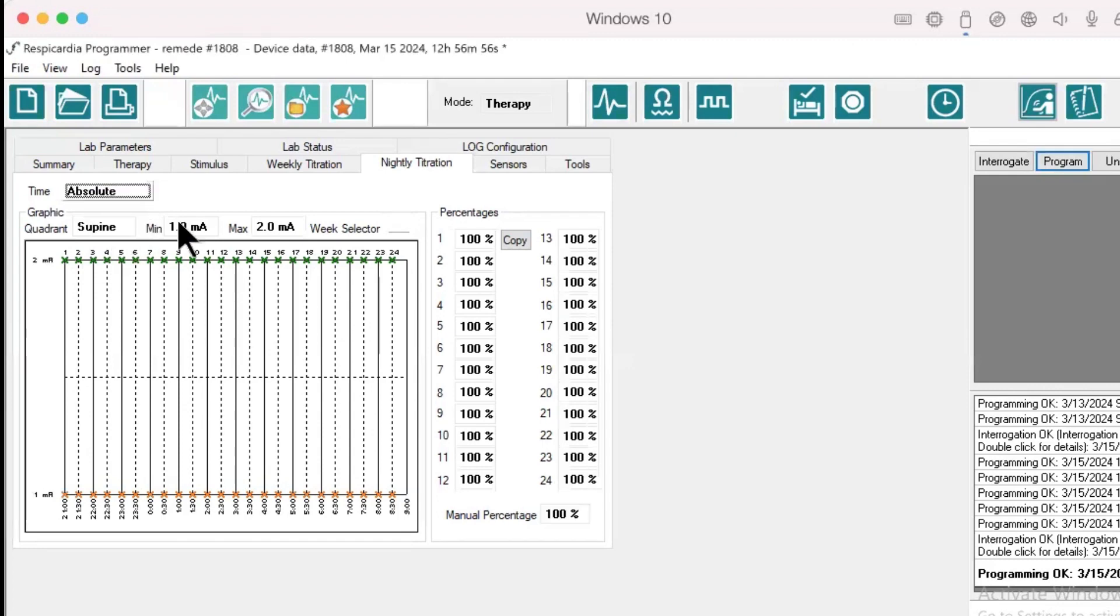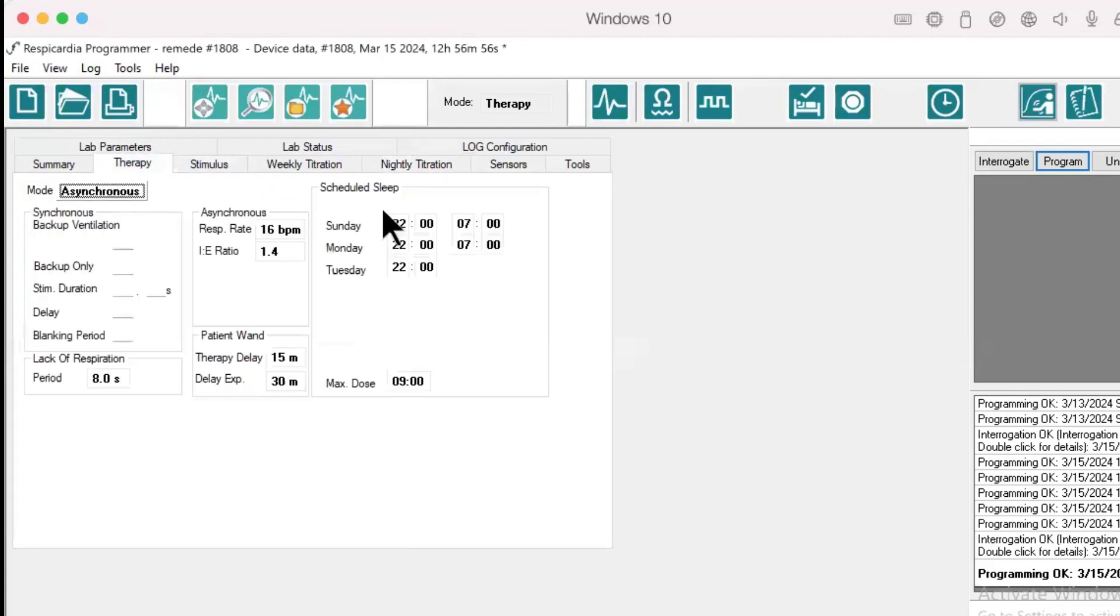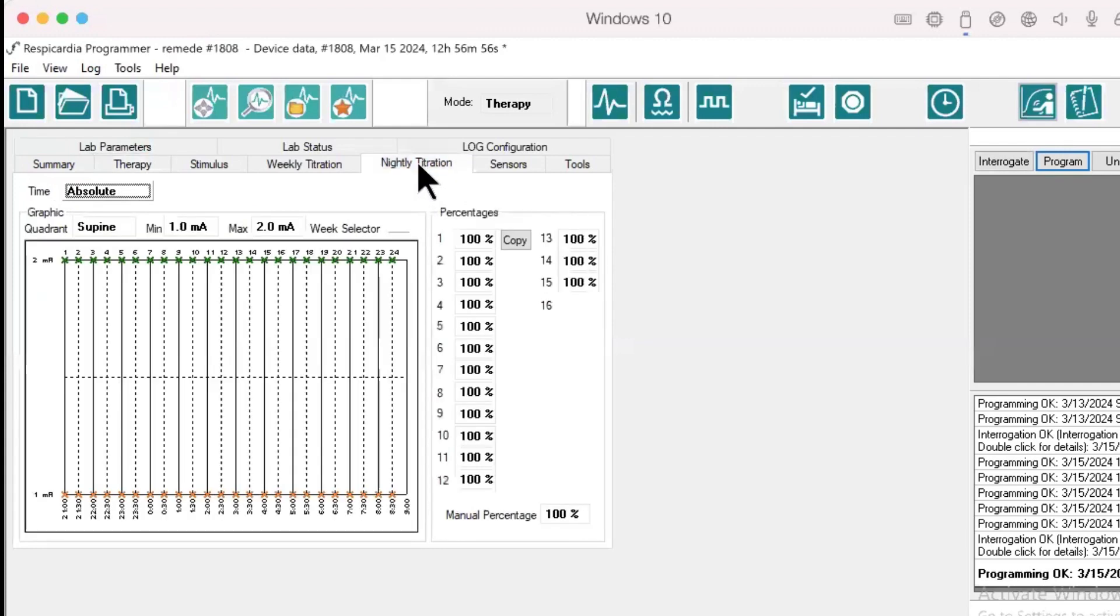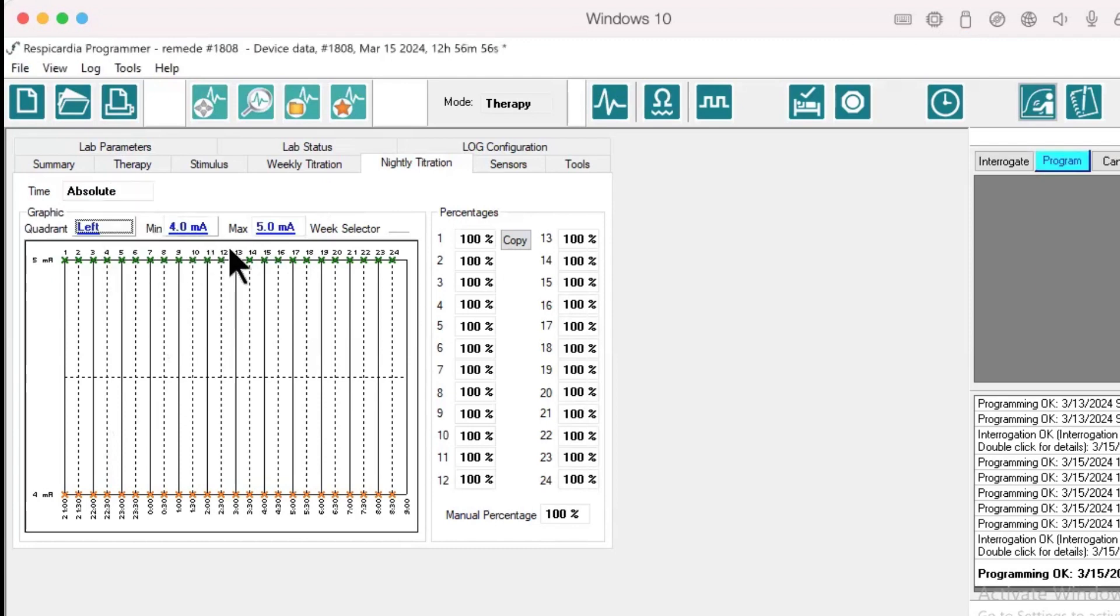In this example, the patient's set start and stop time is 2200 to 0700. The program outputs are 1 milliamp to 2 milliamps in the supine and right position, and 4 milliamps to 5 milliamps in the left position.